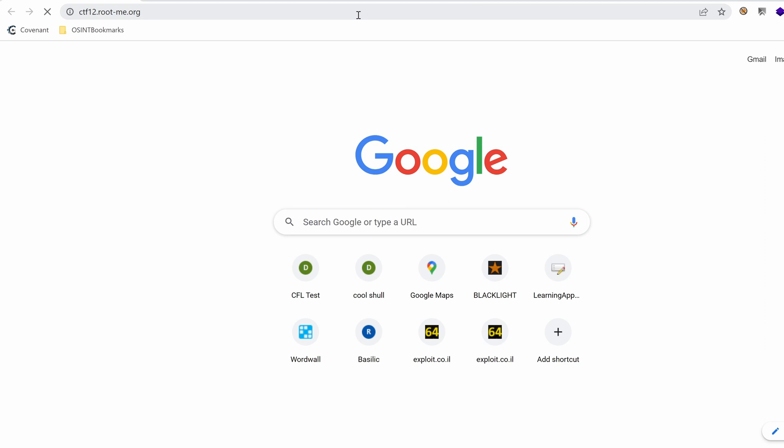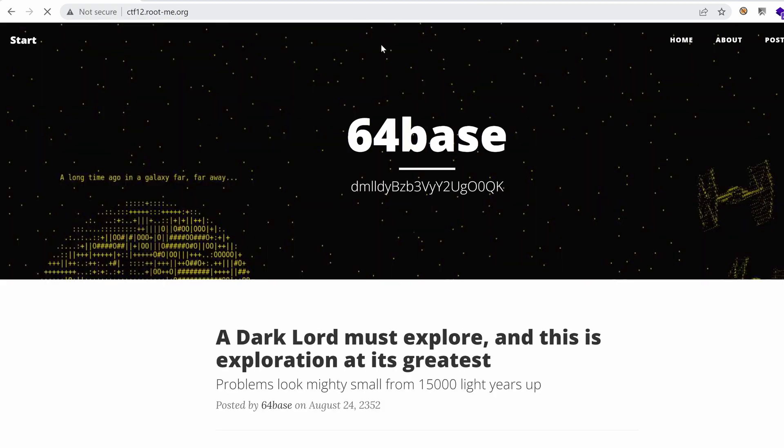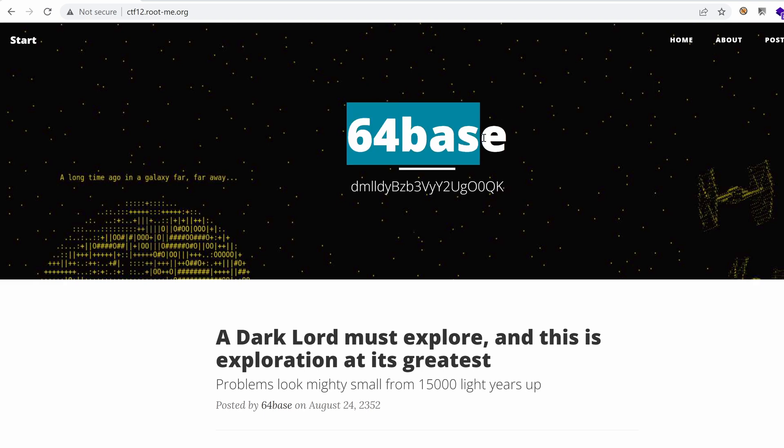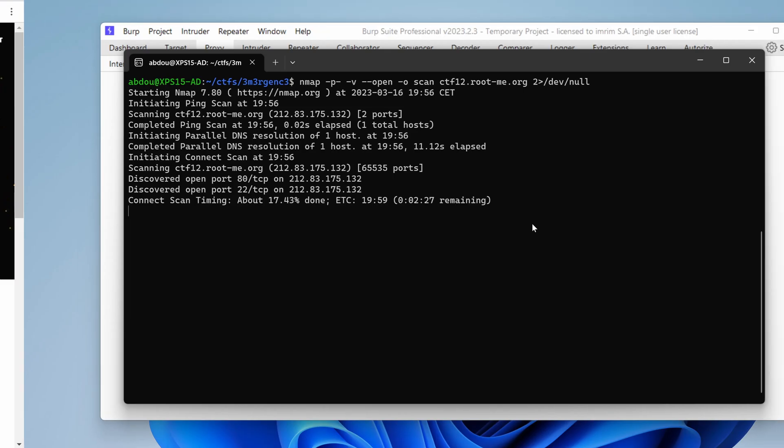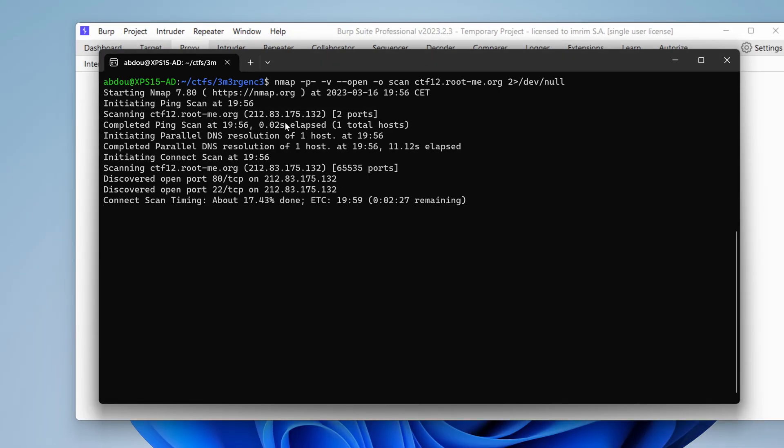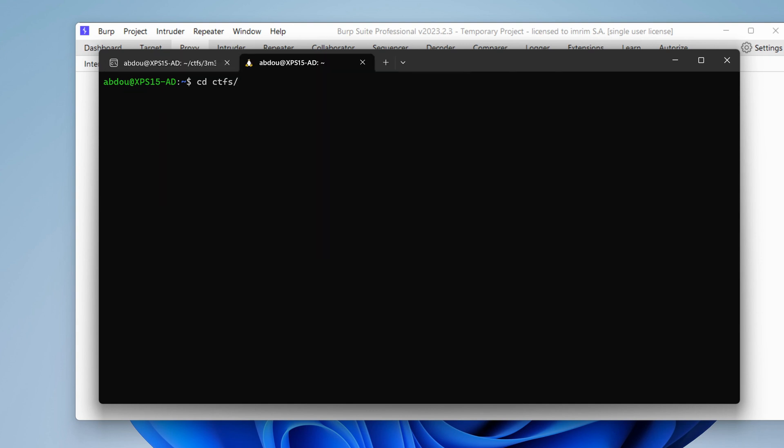By the way, Rootme is not sponsoring any of my videos. I just love the platform, and it helped me in my earlier years when I started learning ethical hacking. So the first thing we see here is the name of the challenge, 64Base, with something in the subtitle. It surely looks like something encoded.